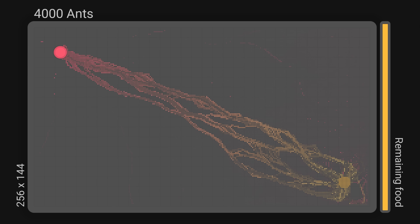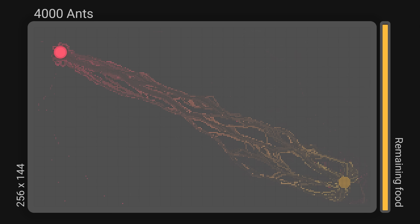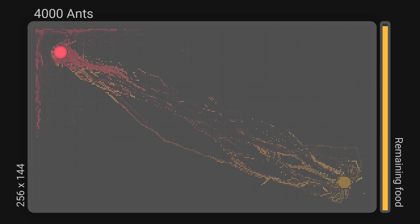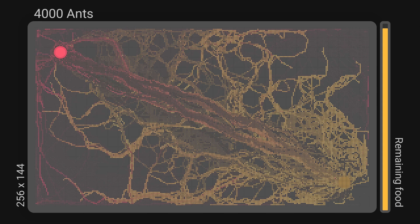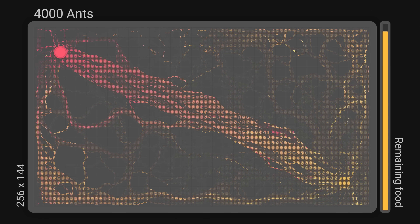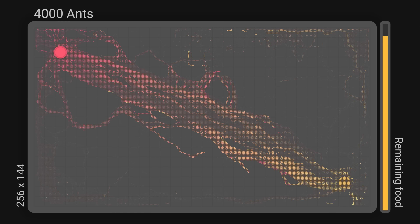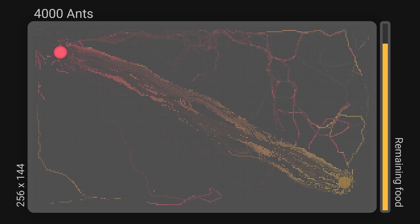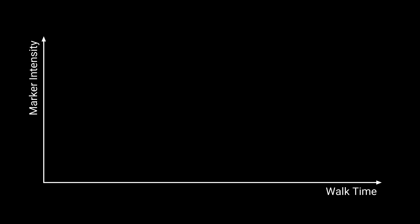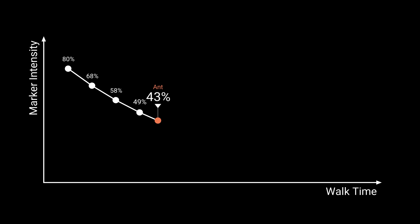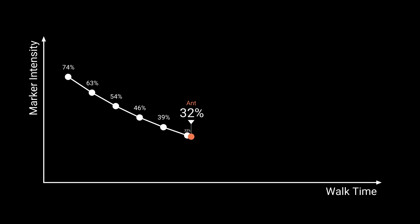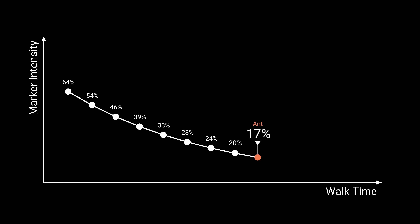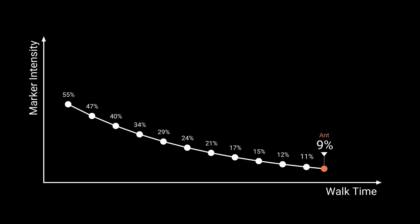As some of you have pointed out, this removes the reinforcement effect of multiple markings and makes markers less elegant, since they now carry extra data in addition to their intensity. In the end, the solution turned out to be remarkably simple: replace linear decay with exponential decay.